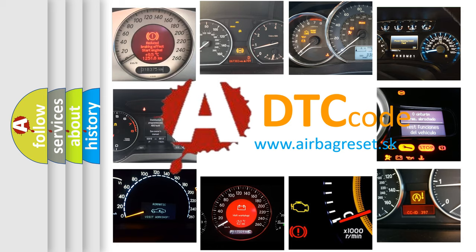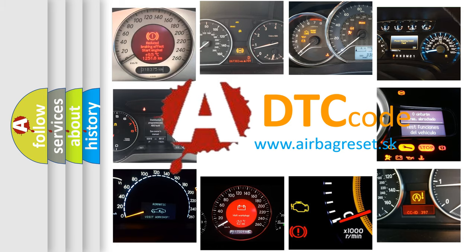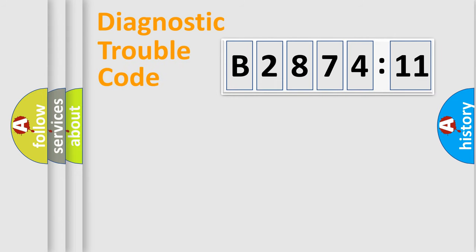What does B287411 mean, or how to correct this fault? Today we will find answers to these questions together.